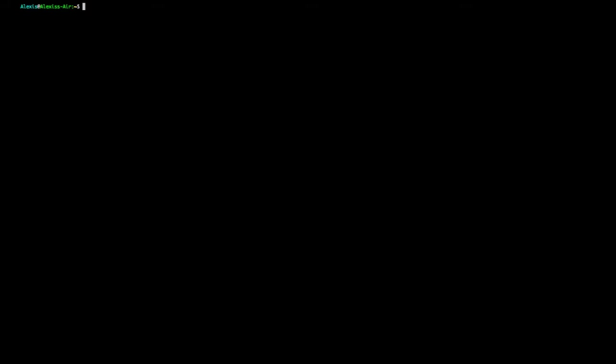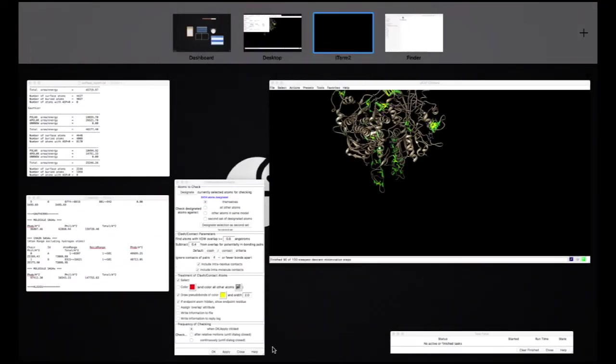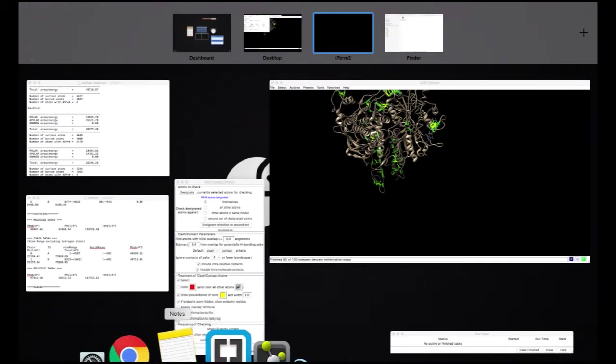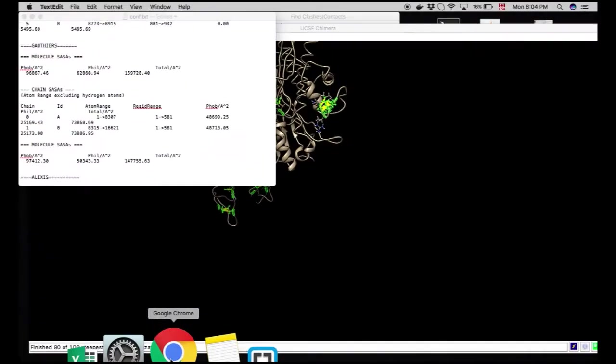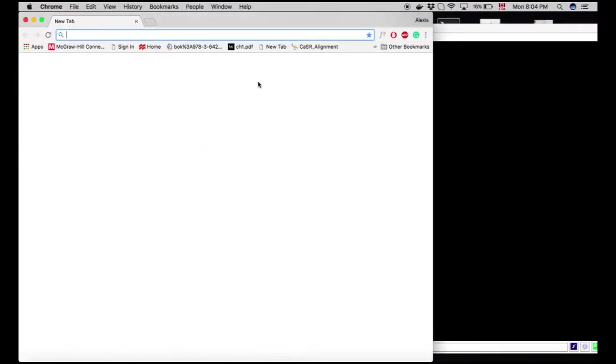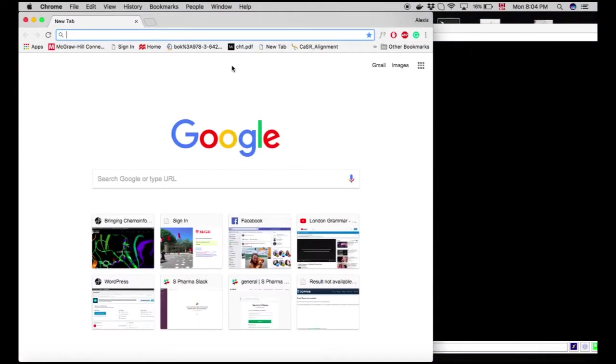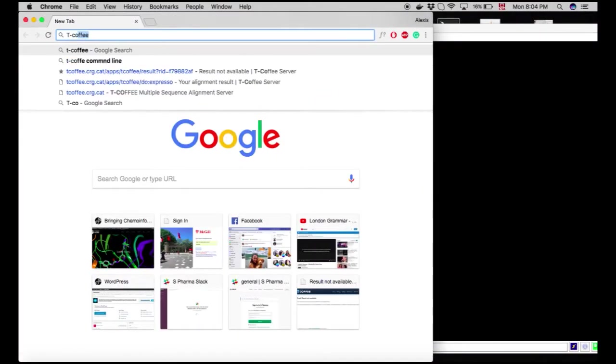The sequencer we'll use today is called T-Coffee. It's offered in various flavors, allowing you to do different things with different kinds of precisions. So you can download the file, hopping on their main website, T-Coffee.